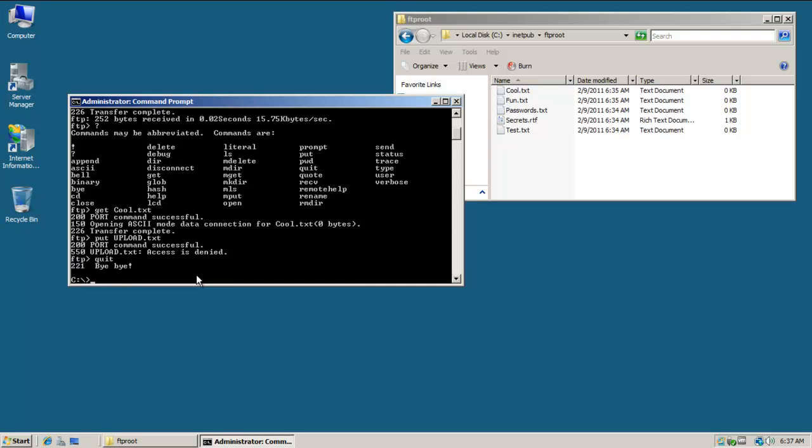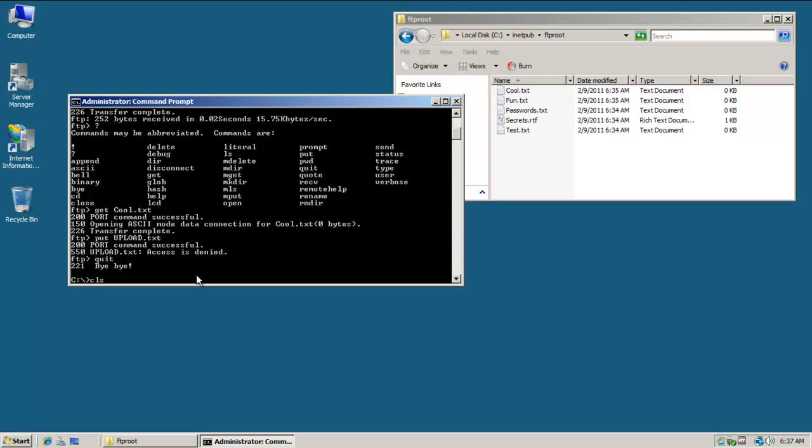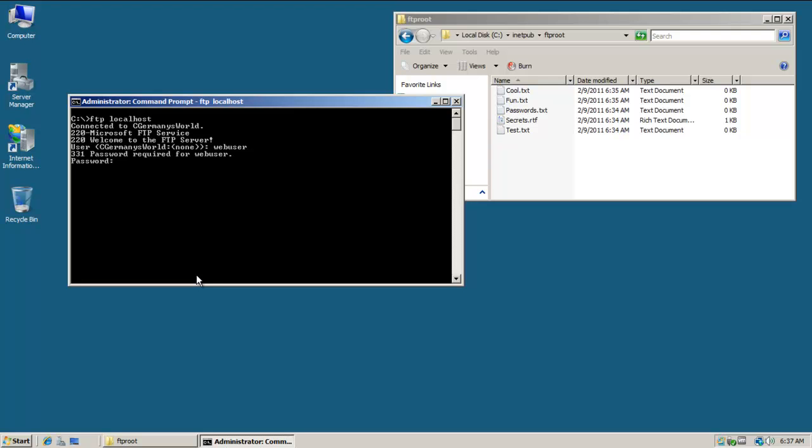This time let me authenticate as web user. I hopefully remember the password for that account. I'm going to clear the console here and FTP localhost. This time I'm going to use web user, which has a different level of access on the DACL. Hopefully that was the password. Good. That was the password.